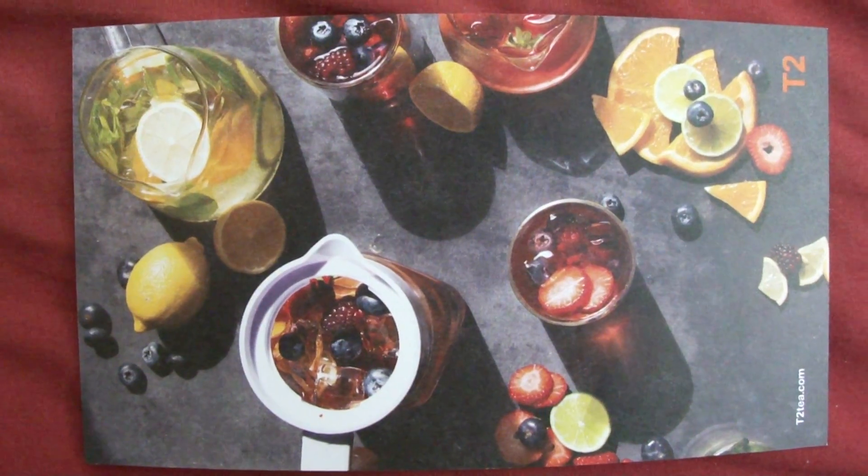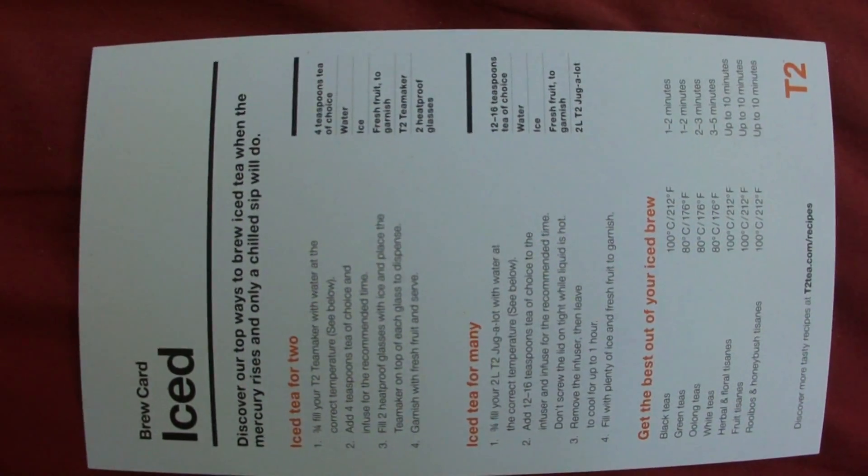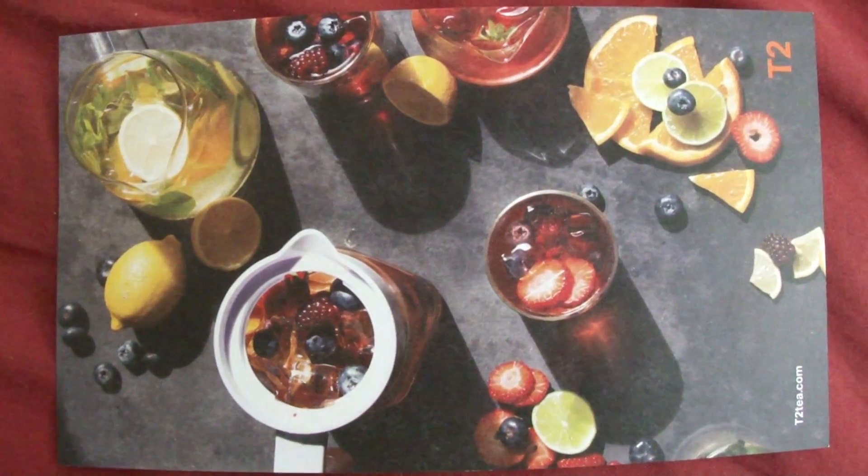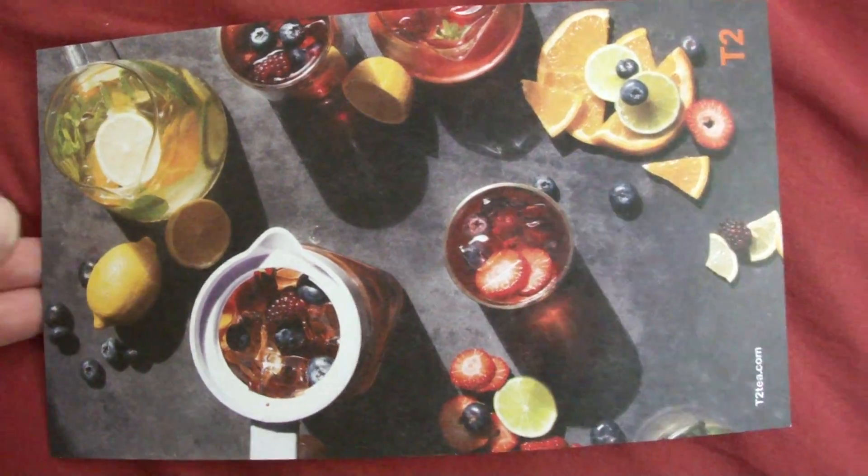T2. This is from a tea shop, like iced tea. And these are some recipes for iced tea. I don't do this sort of stuff myself, but I thought I'd use it for a demo, of course.